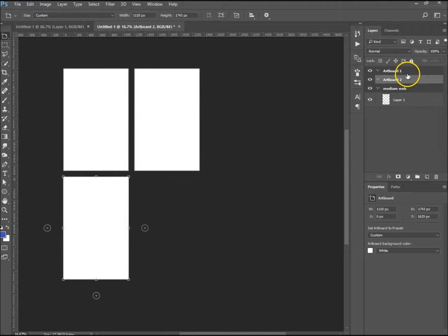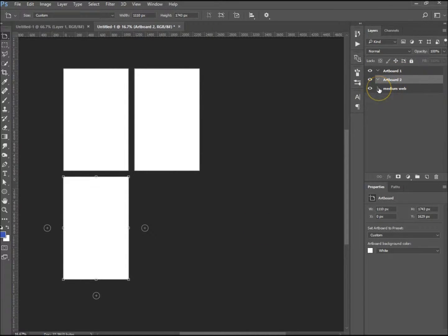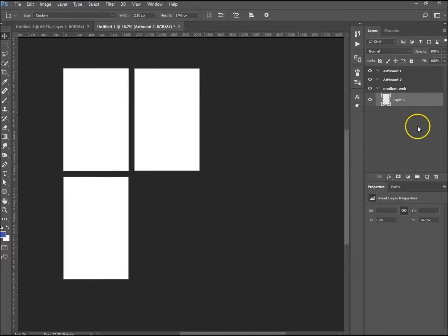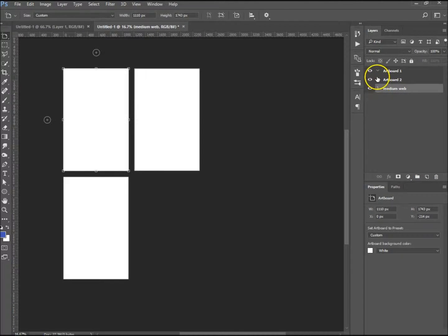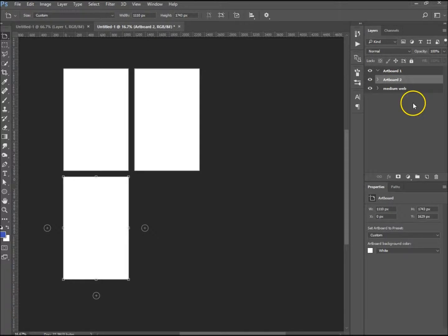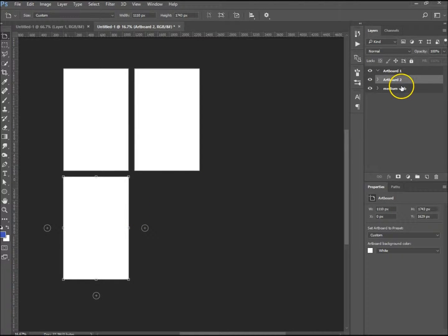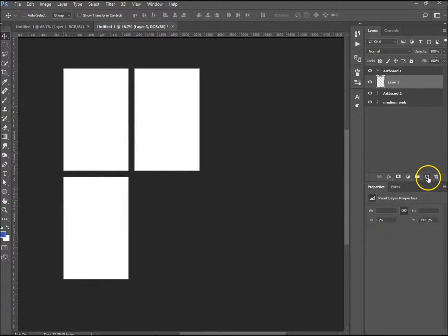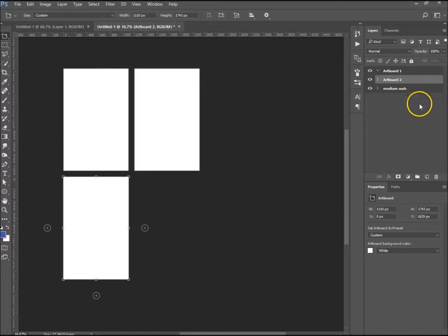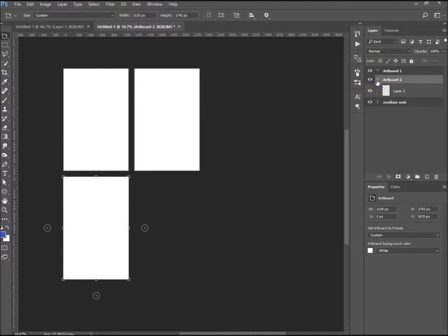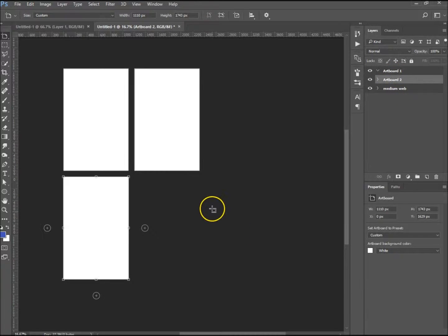The artboards work similar to layer groups. You can have all the layers inside of one group and minimize them. If you want to create a new layer for that artboard, for artboard two, just hit new layer. I'm just going to drag it down.